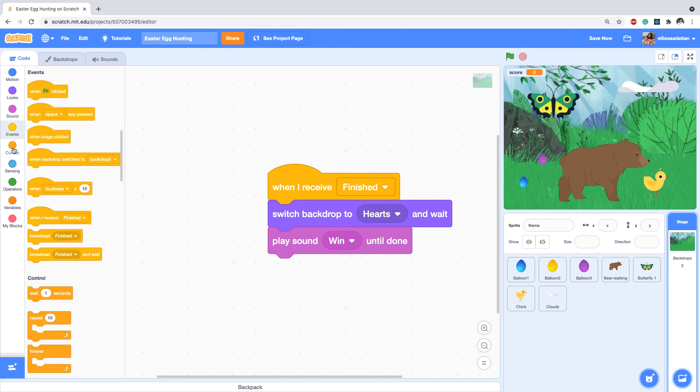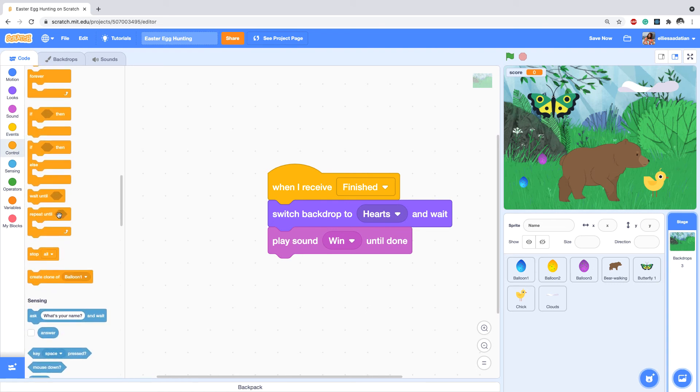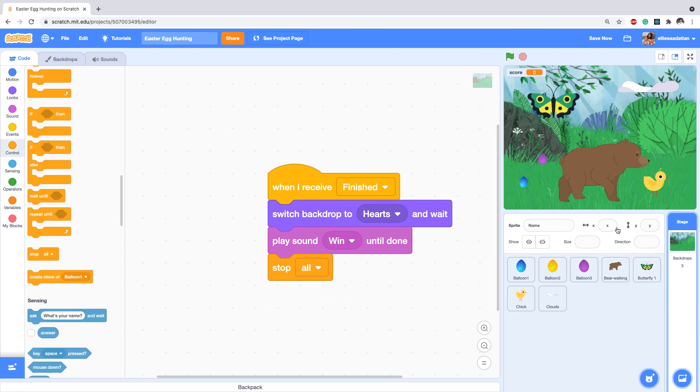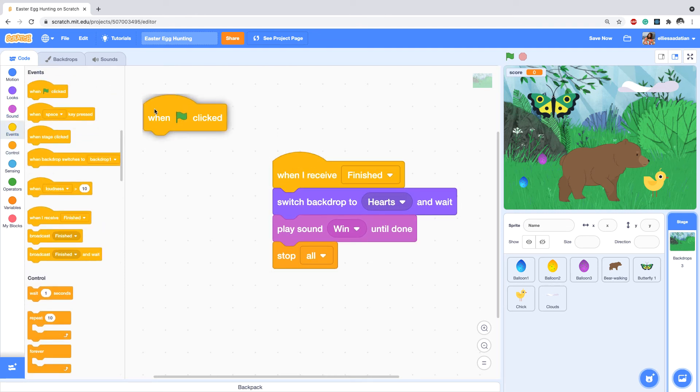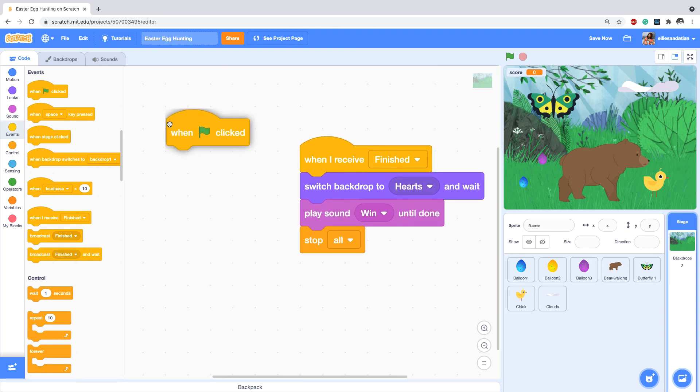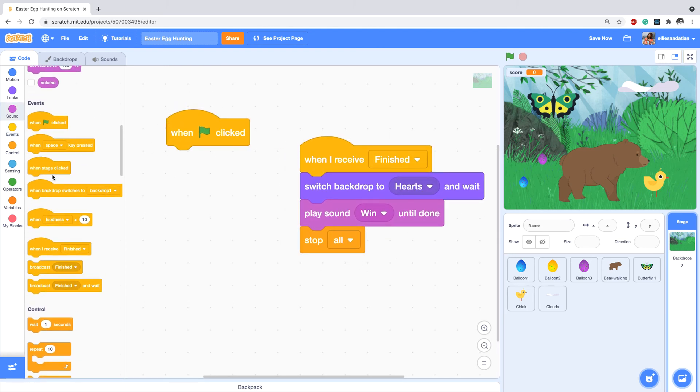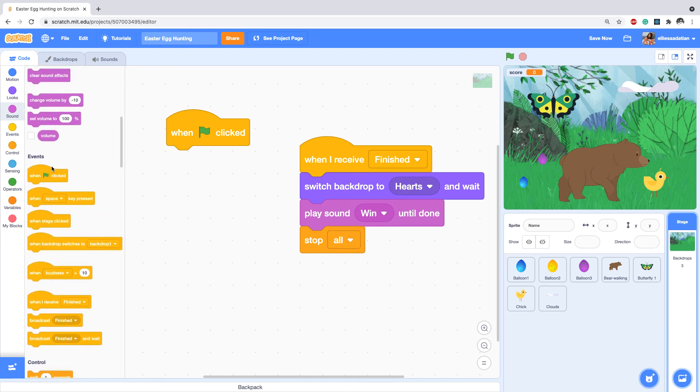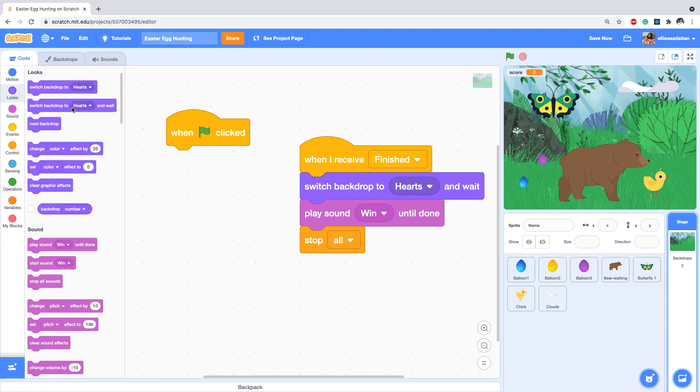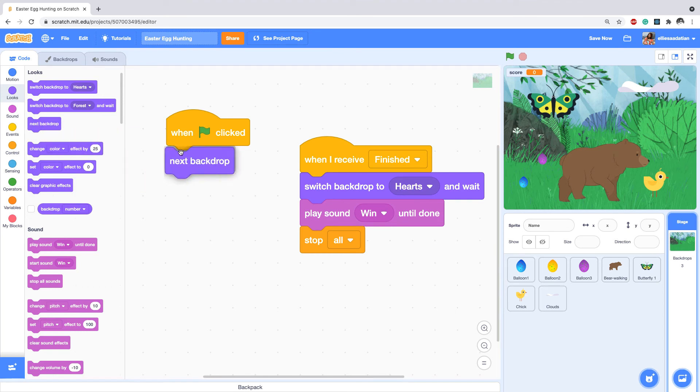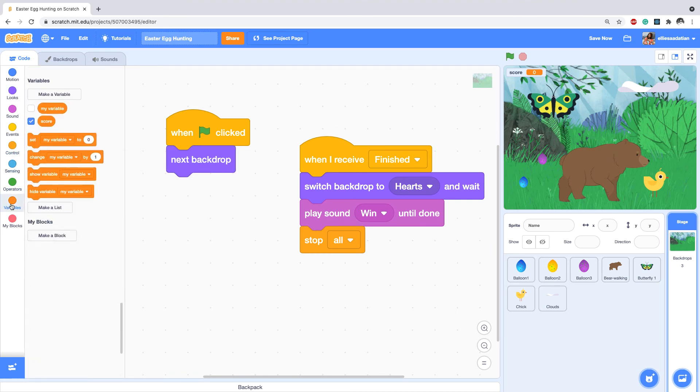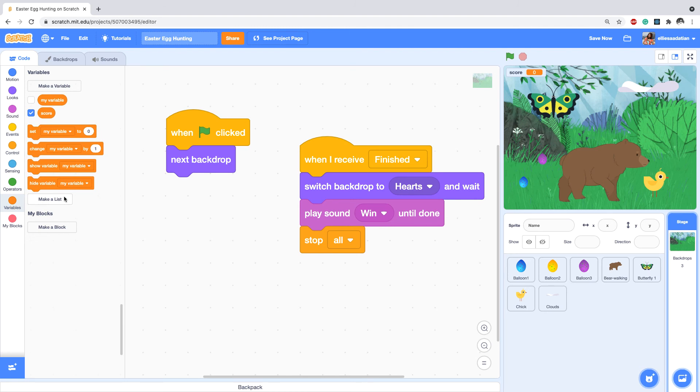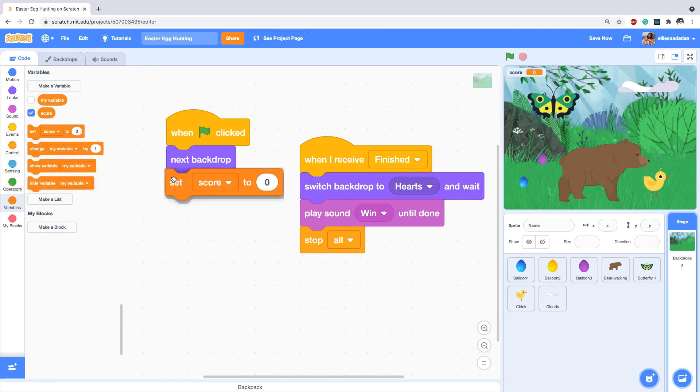It should be on the Control, so stop everything. Since we are in the backdrop, I'm gonna add when start clicked, go to... so like my initial setup is I want to be on backdrop forest. And also I want the score variable to be zero. Set score to zero.